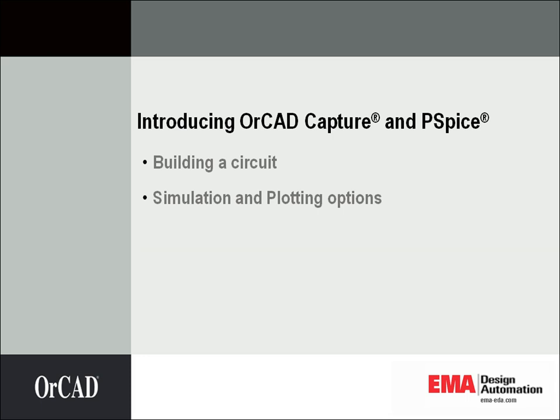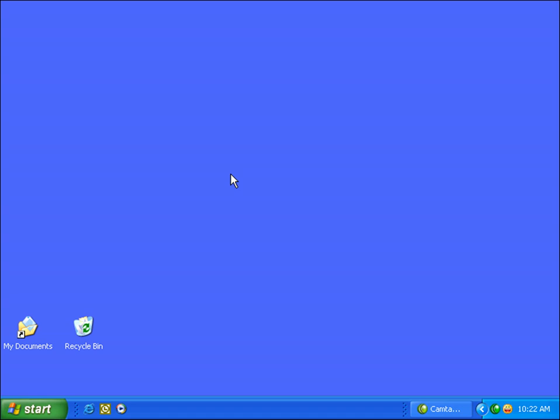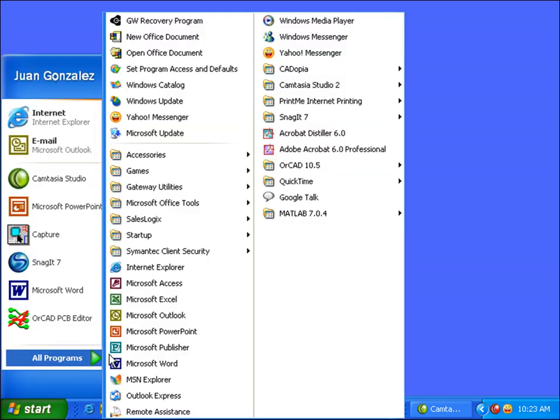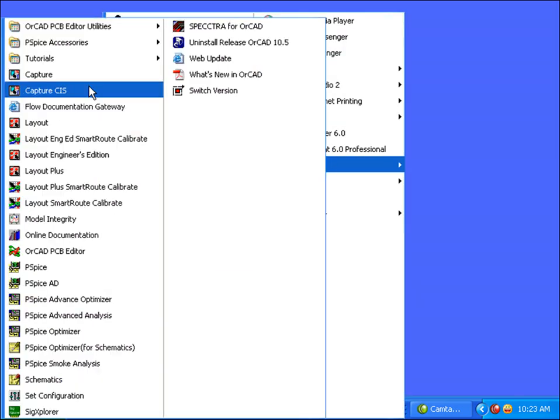We'll begin by launching Capture from the desktop by selecting Start, Programs, OrCAD 10.5, and Capture.